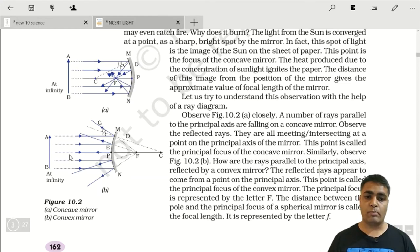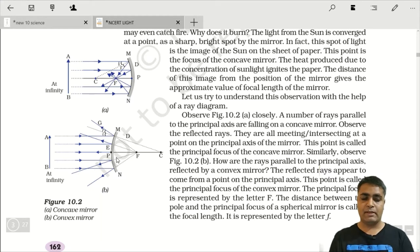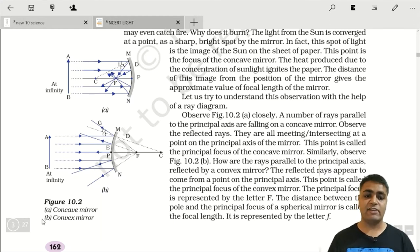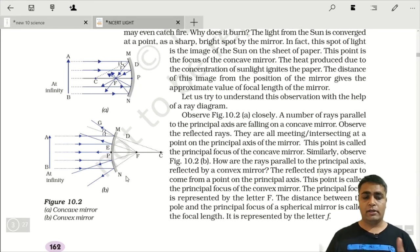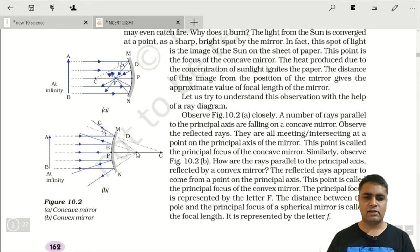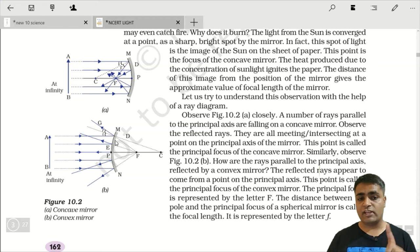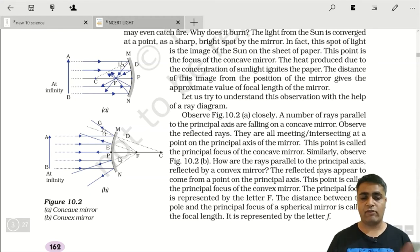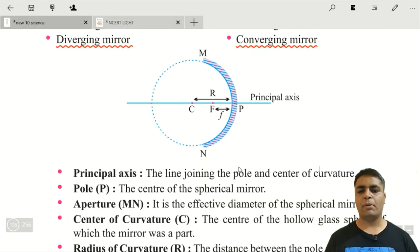Convex mirror के case में जो parallel rays आती हैं, वो axis से बाहर की तरफ diverge हो जाती हैं, and they just appear to meet at a point — that point is the focus. That's why convex mirror is a diverging mirror, क्योंकि वो ray of light को diverge कर रहा है।